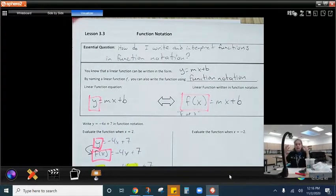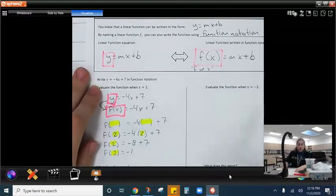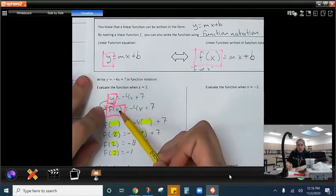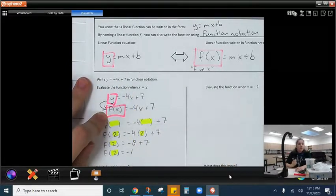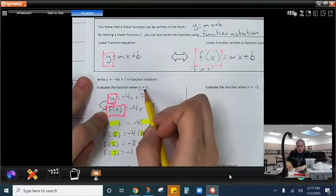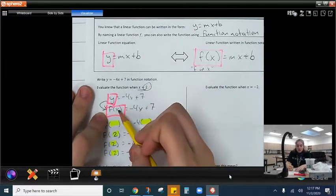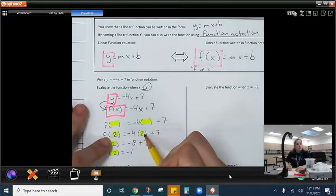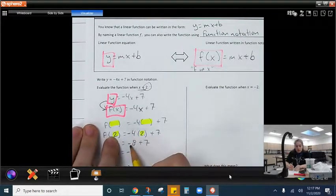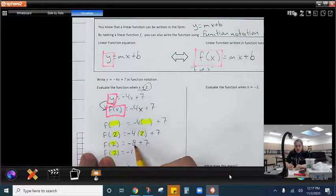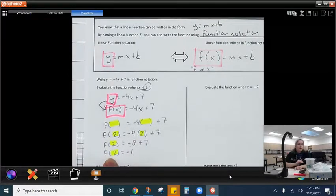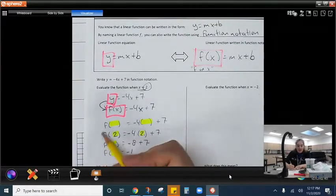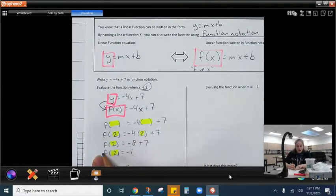When we evaluate the function, the first thing we're going to do is change it so our y turns into an f of x — we're going to use function notation. And then we know here that x is 2. So I'm going to take x out everywhere that I see it and replace it with a 2. Negative 4 times 2 gets me negative 8. I keep that plus 7, and then negative 8 plus 7 gets me negative 1.